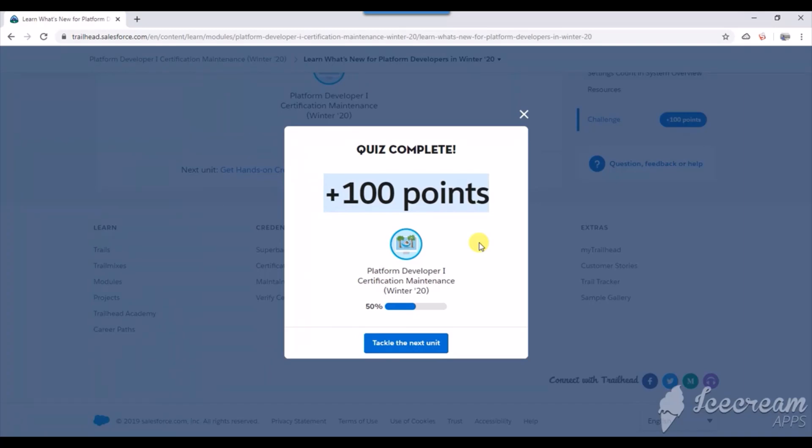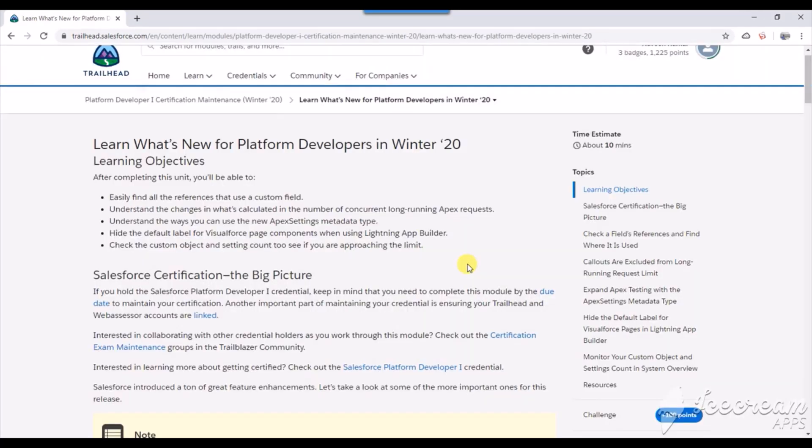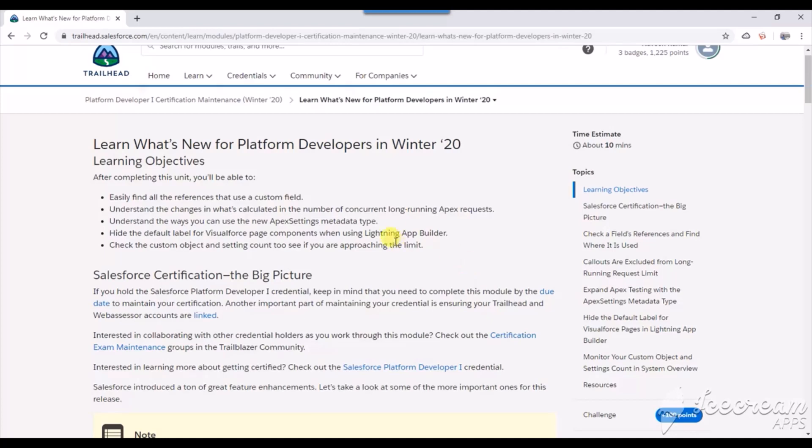Welcome back. This new video is all about the new certification maintenance for the Platform Developer One for the Winter 2020 release. So what's new in this release? On a high level, it contains several key topics.